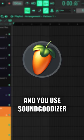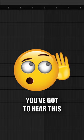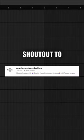If you're an FL Studio user and you use Sound Goodizer, you've got to hear this. Shout out to Quantize Music Productions for the tip.